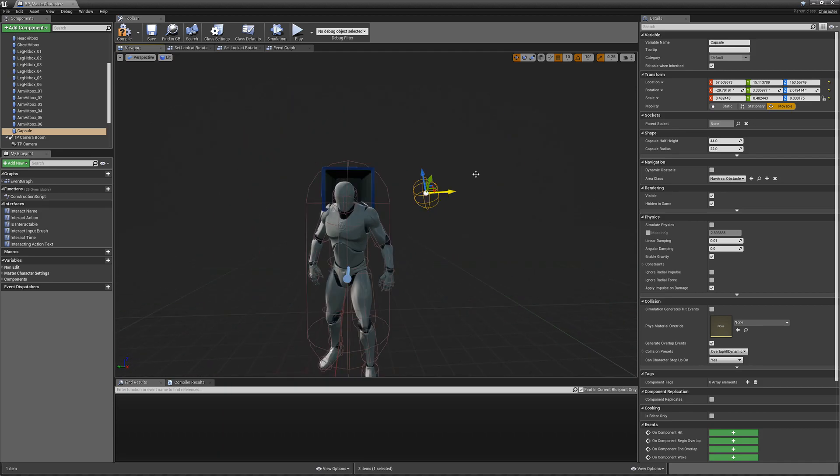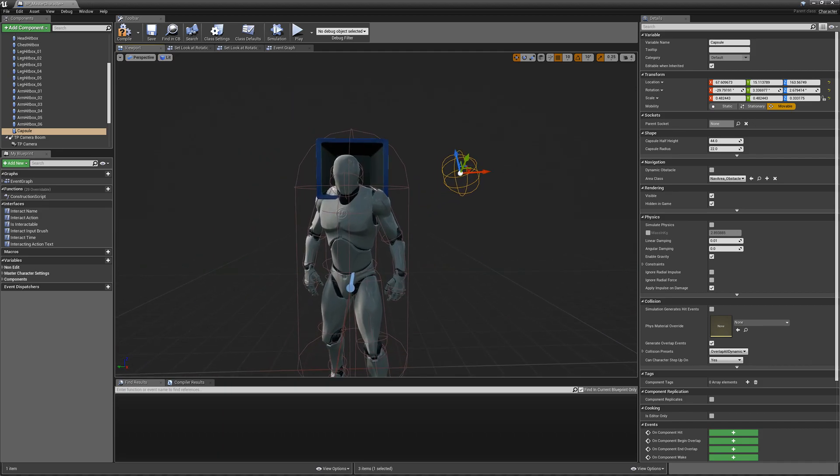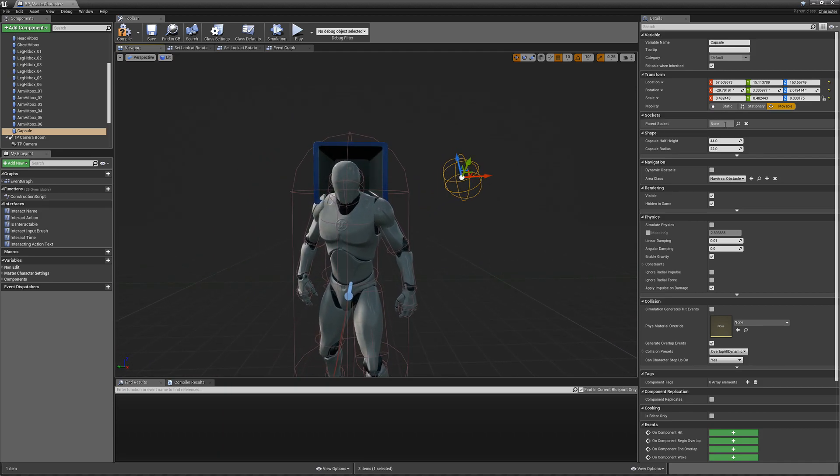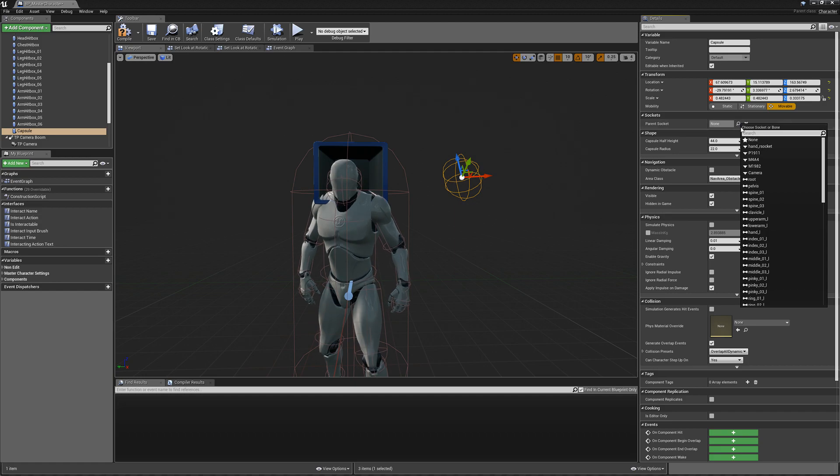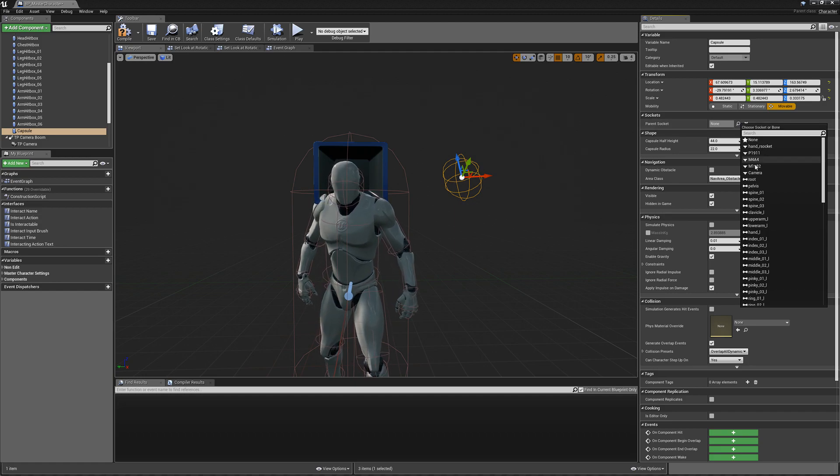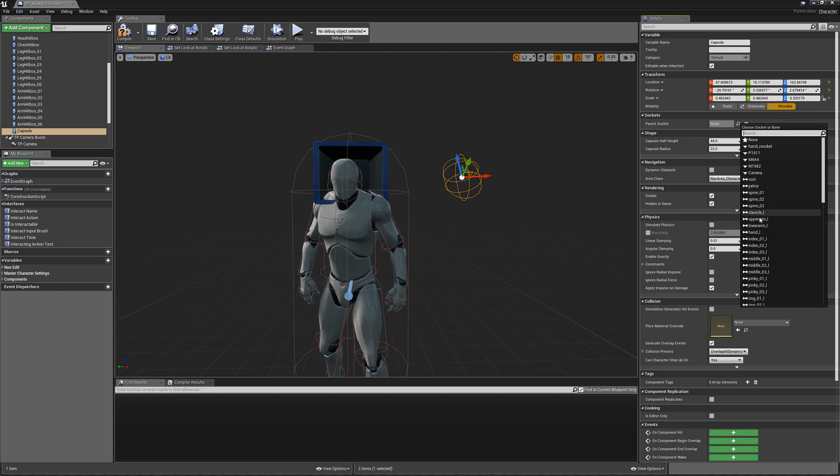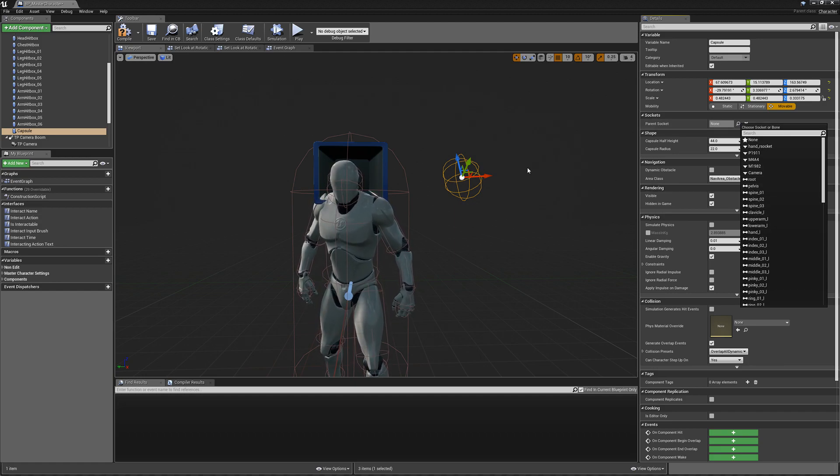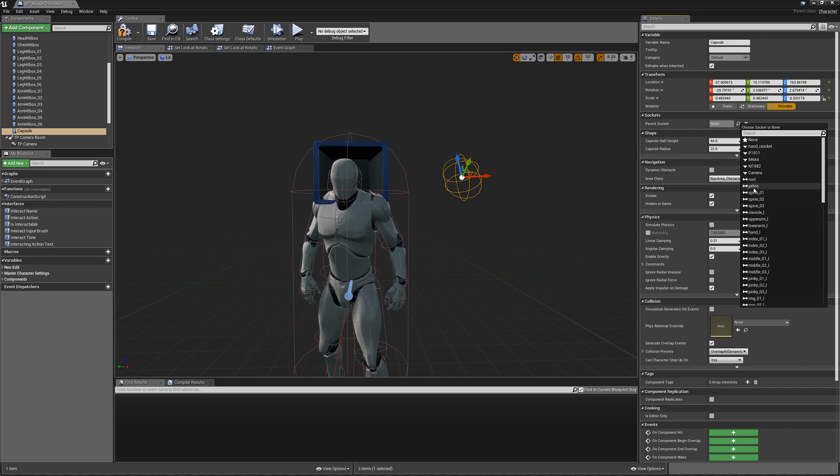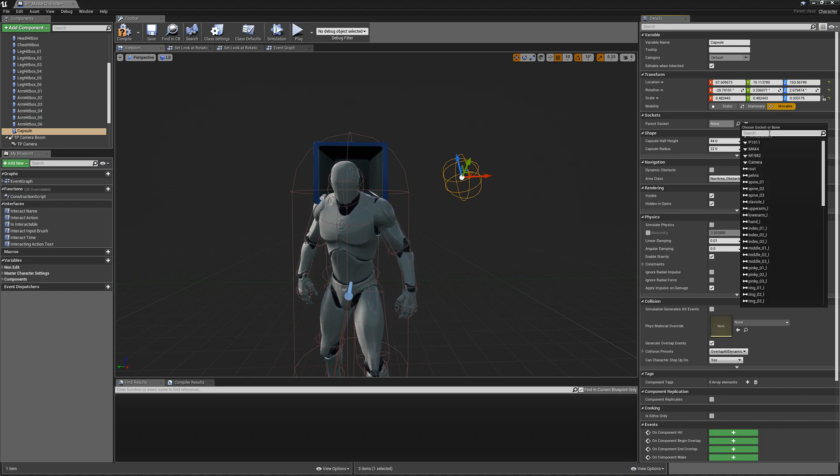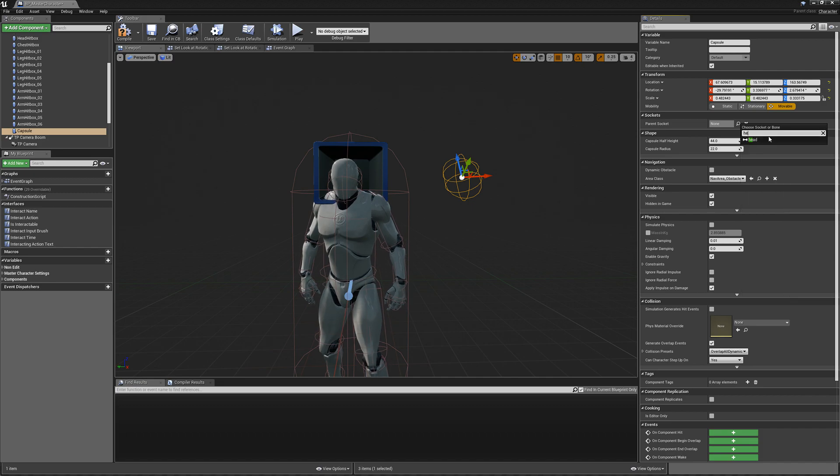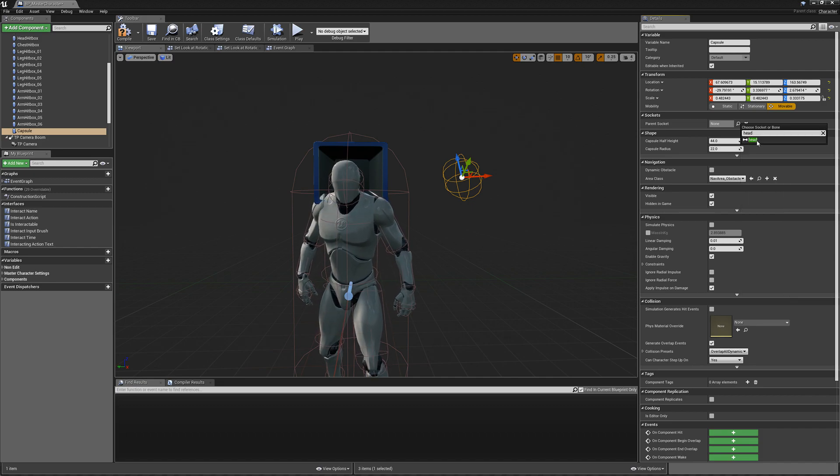We can apply it to a bone. If we go into here, we can hit the magnifying glass, and we can actually attach this cylinder to any bone we want. So I'm going to choose a head, like so.